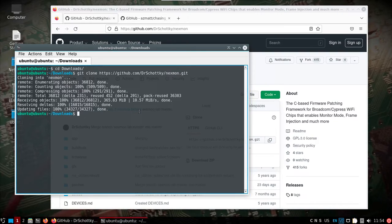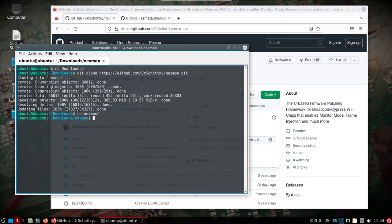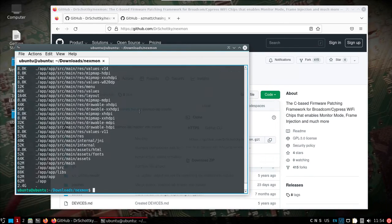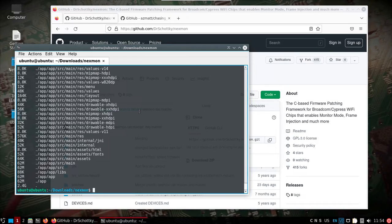All right, I'm back. The repository is downloaded. We're going to change directory into Nexmon and we'll see why I didn't include all this by default. You're looking at about two and a half gigs there.